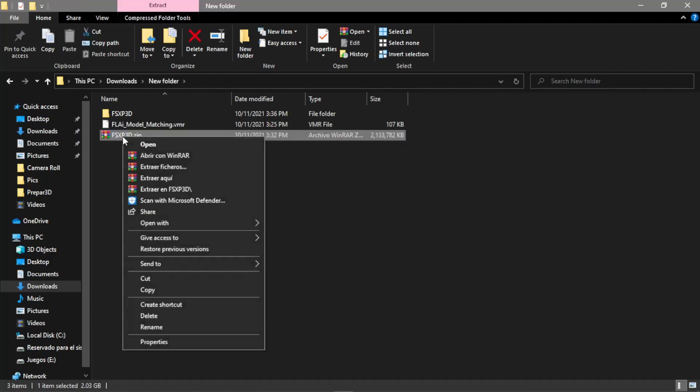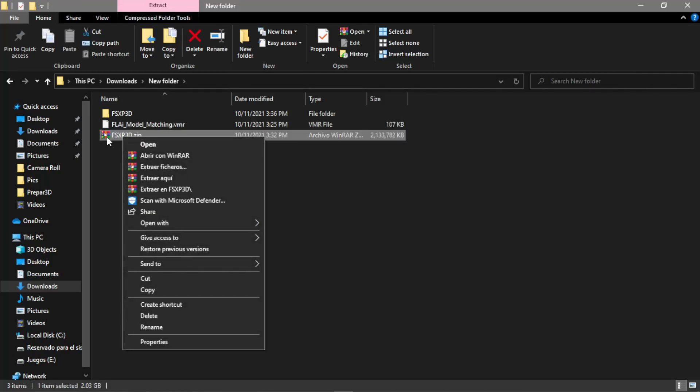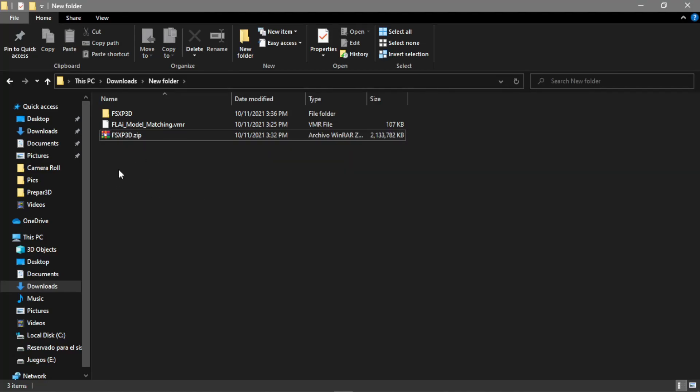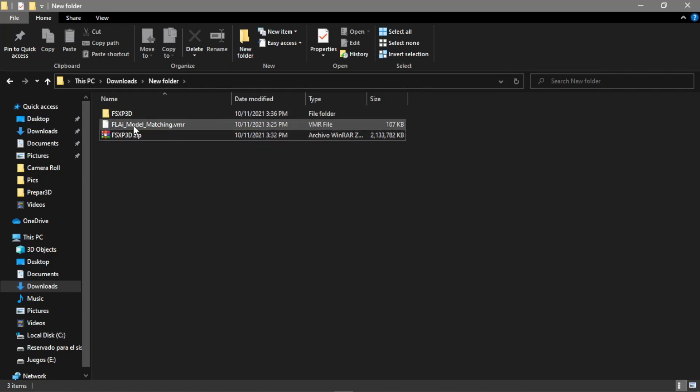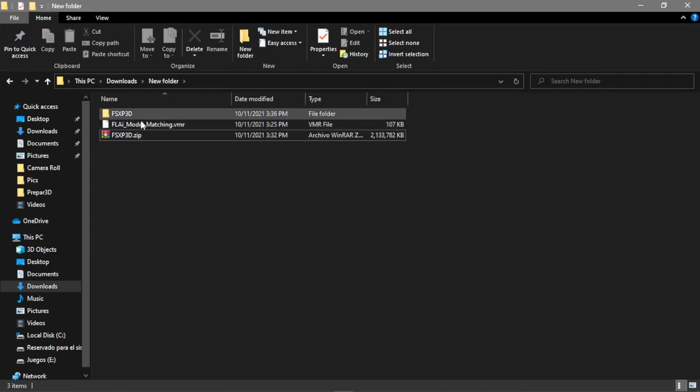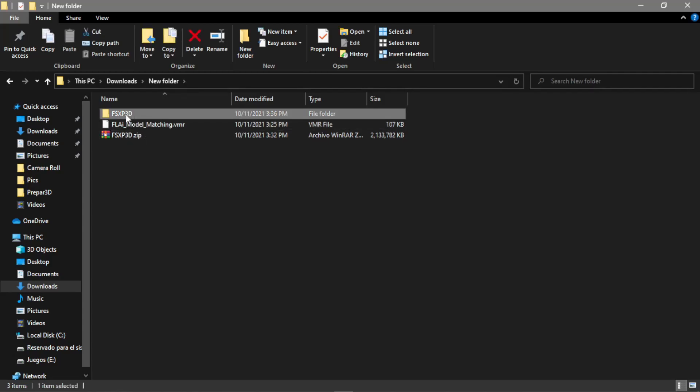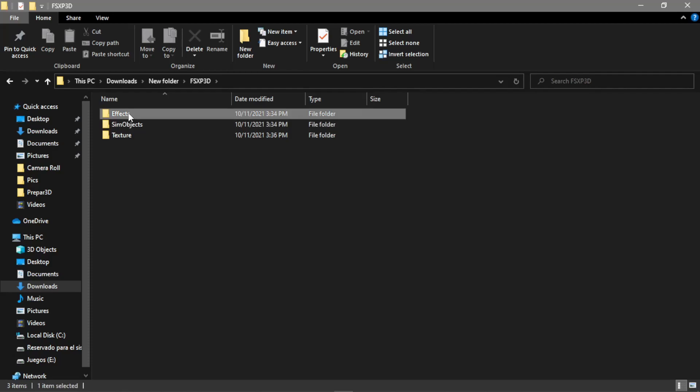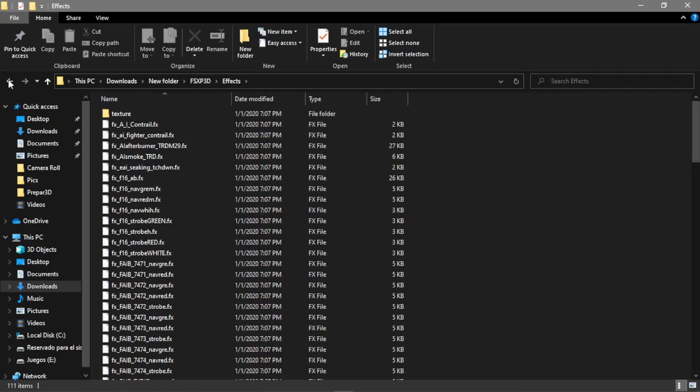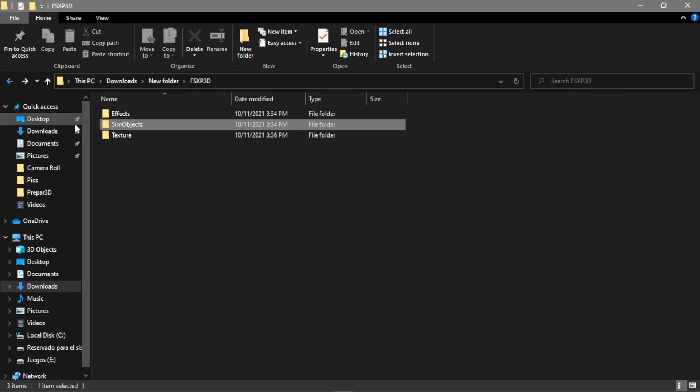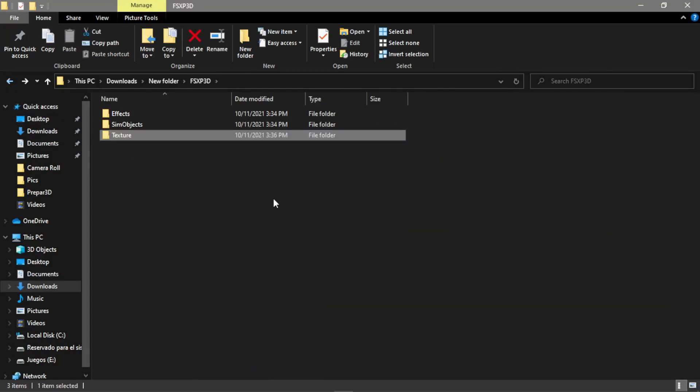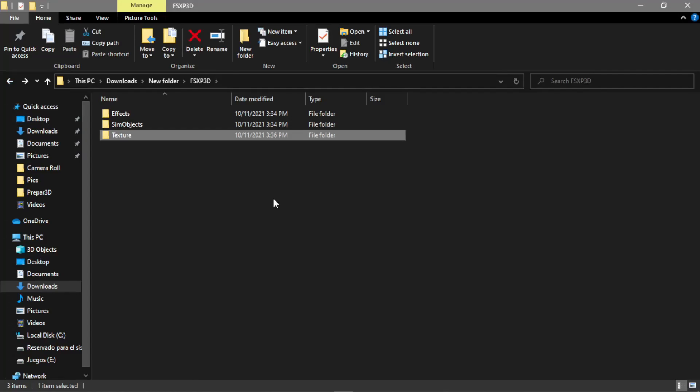First, extract the FSXP3D.zip into the same folder in downloads or wherever you need it, but we need to be organized. Next, open the FSXP3D folder and here we'll find a bunch of stuff: effects, sim objects, and textures.